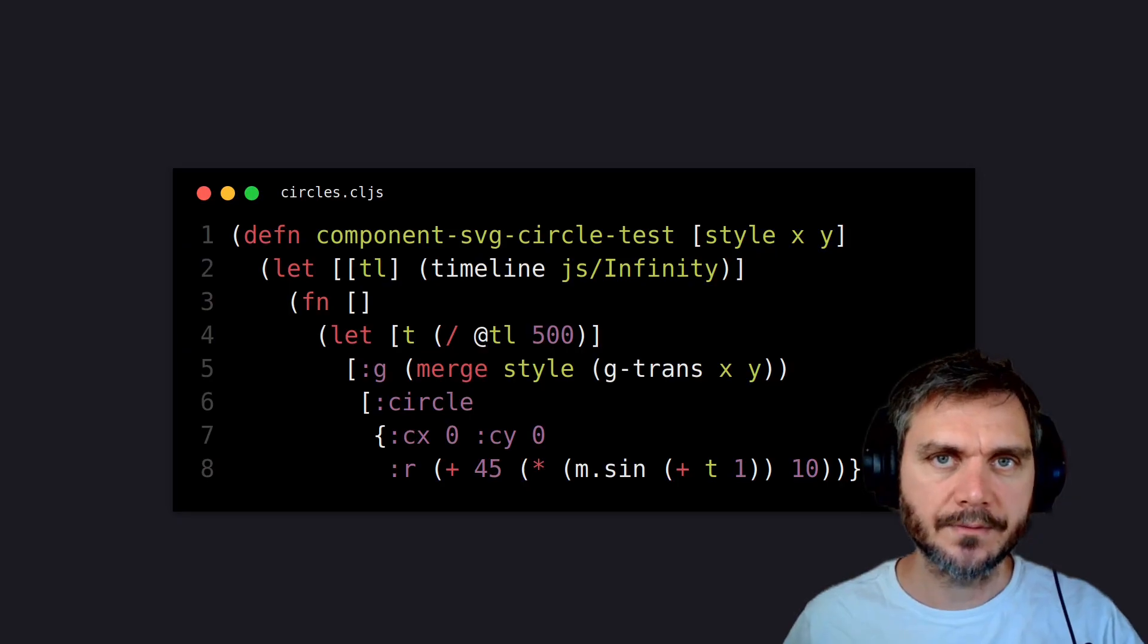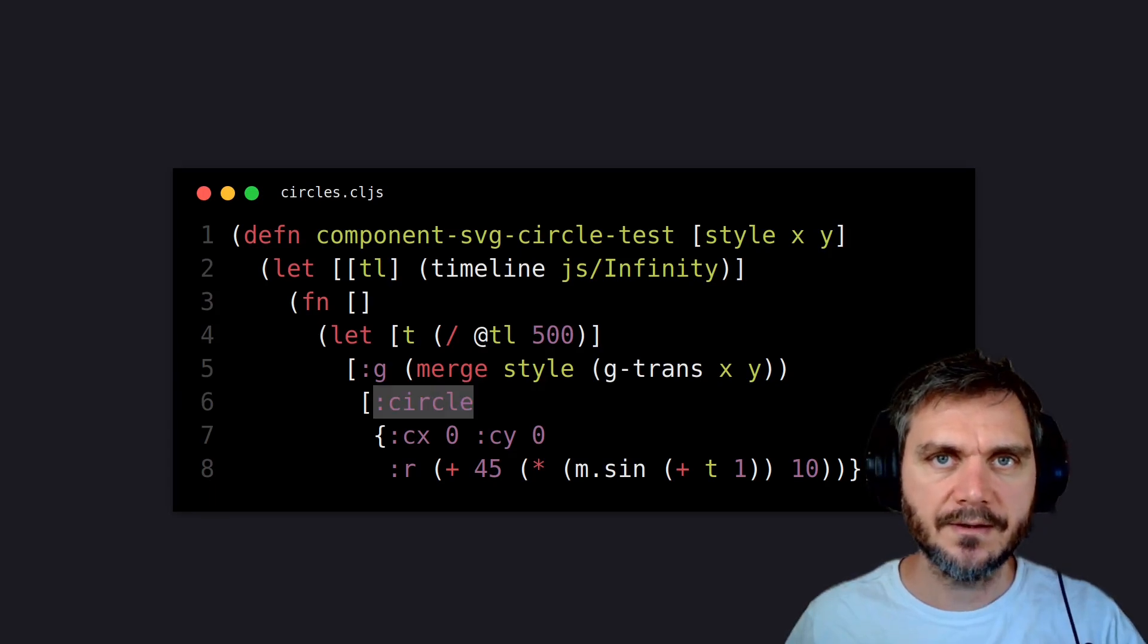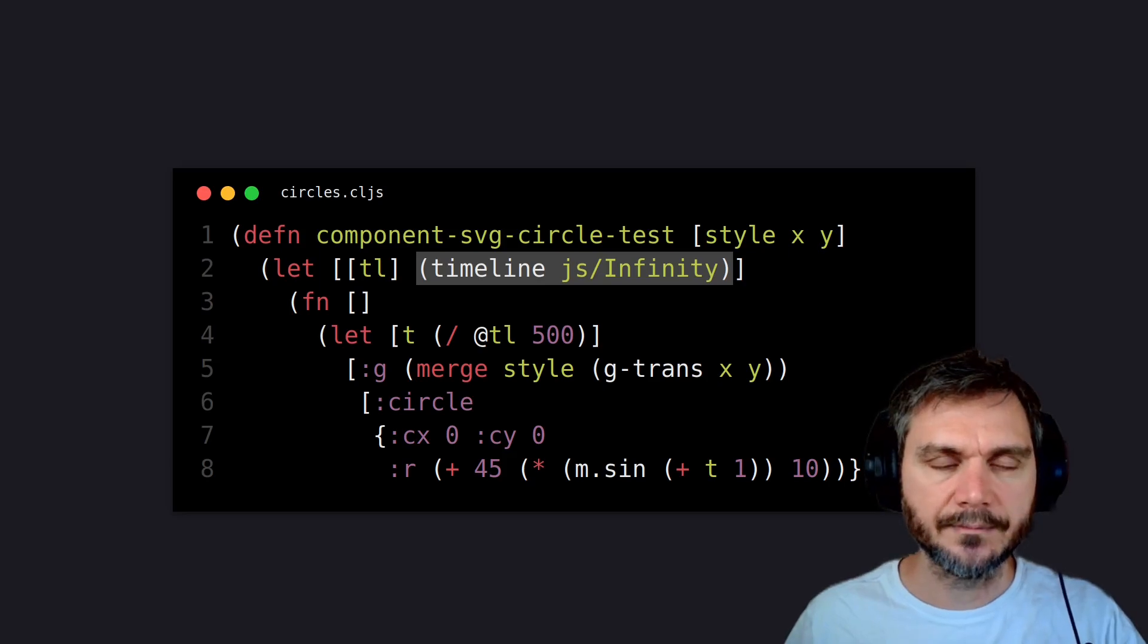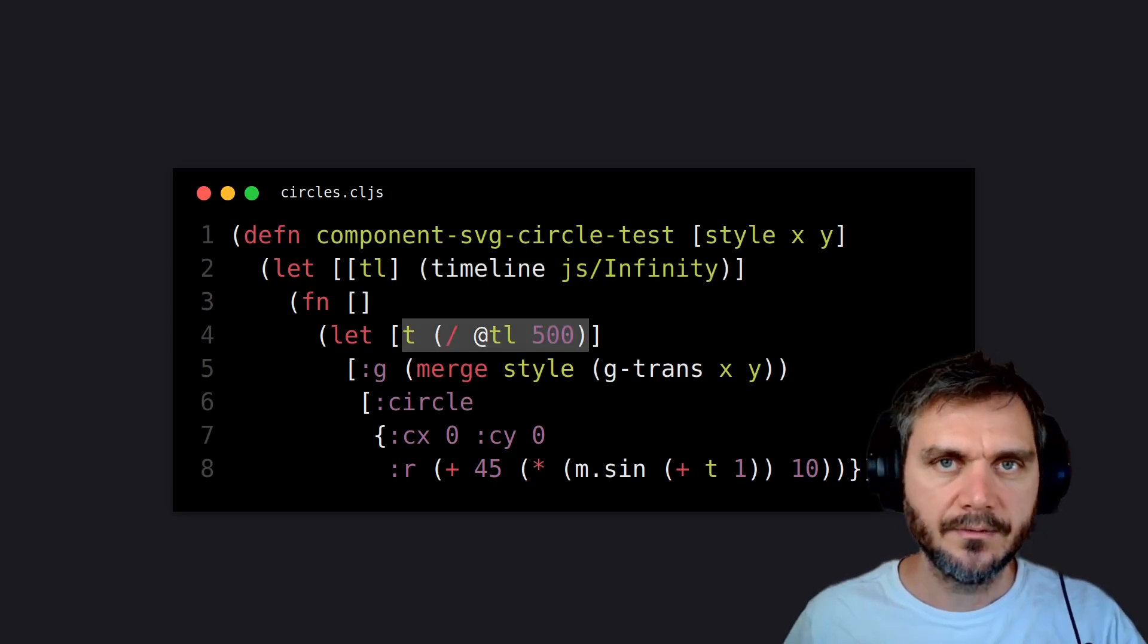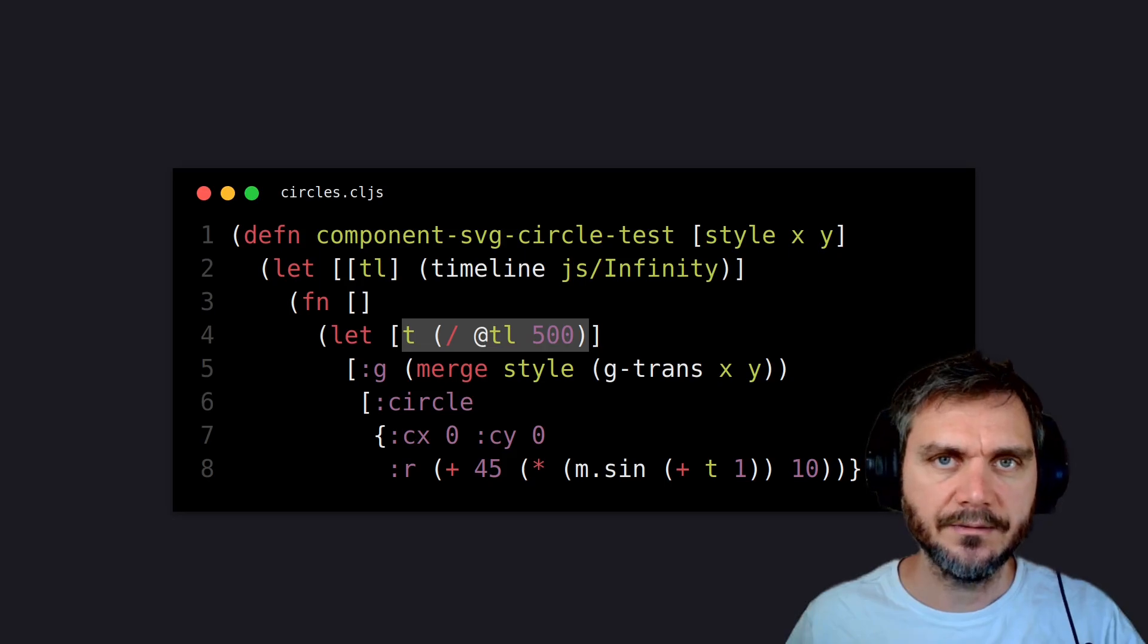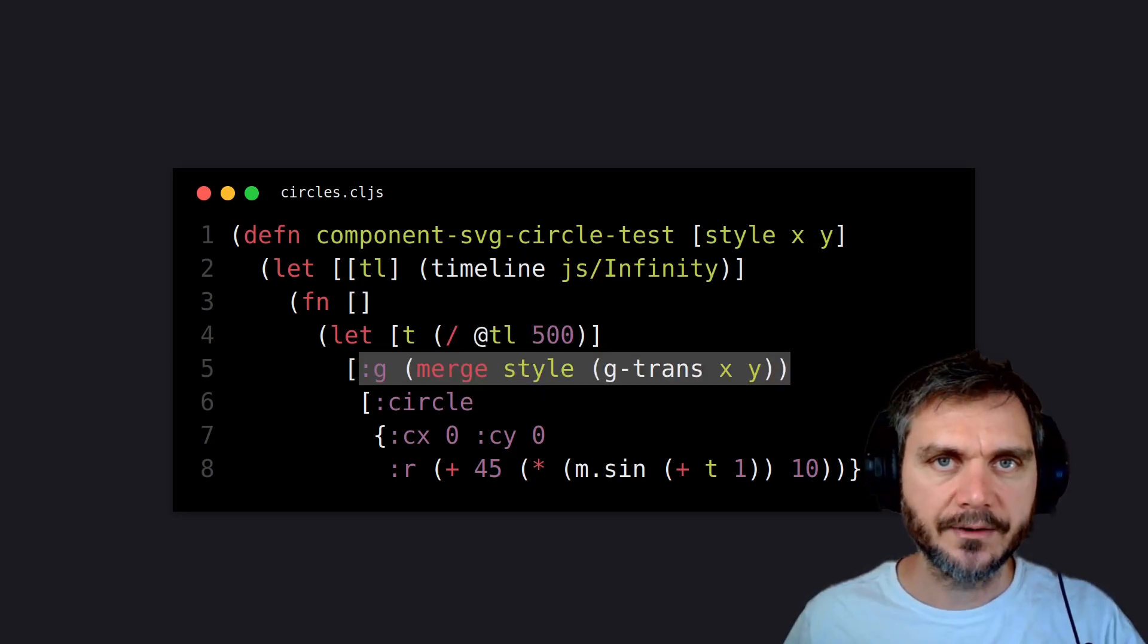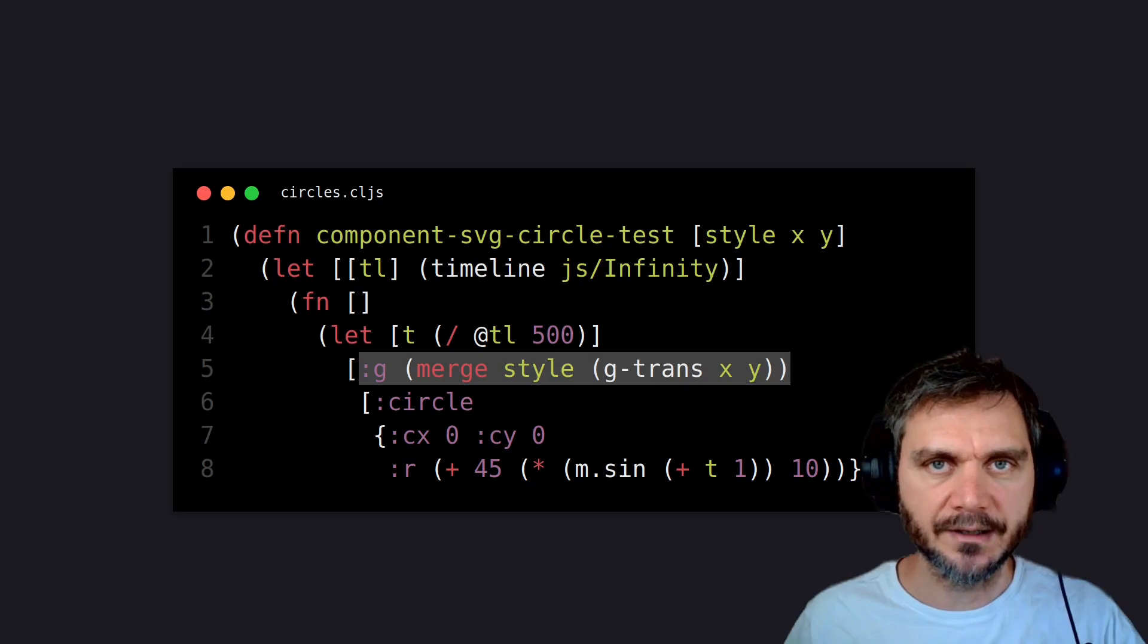The ClojureScript source code for these circles is reasonably straightforward. You can see the circle SVG element and we have this timeline utility, which is an atom updating with the JavaScript timestamp. The speed of the circle animation is determined by this division here and everything is wrapped in this SVG group. Common styles are applied and a transformation moves it into the center of the page.